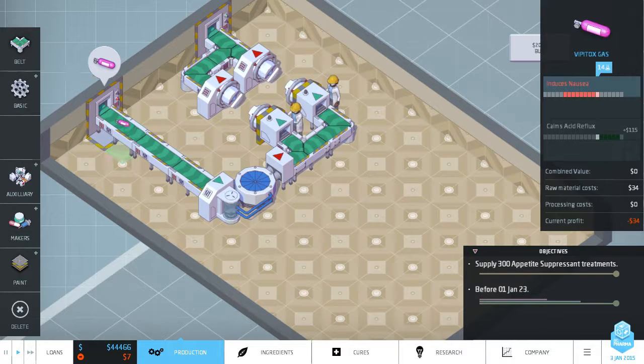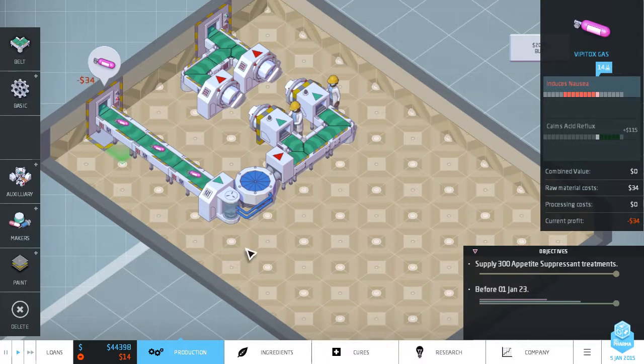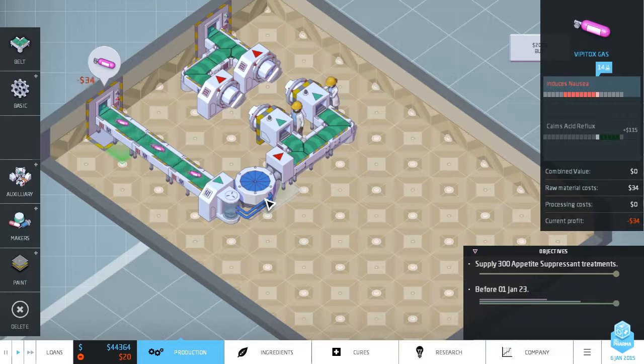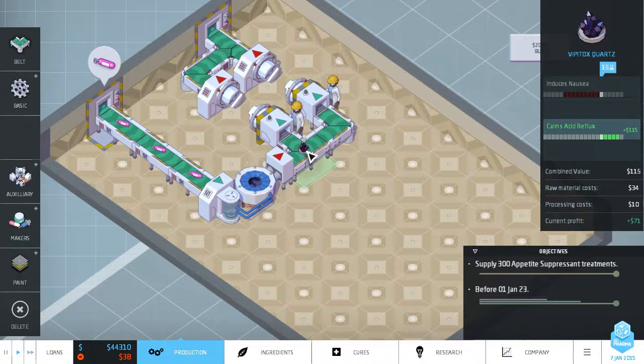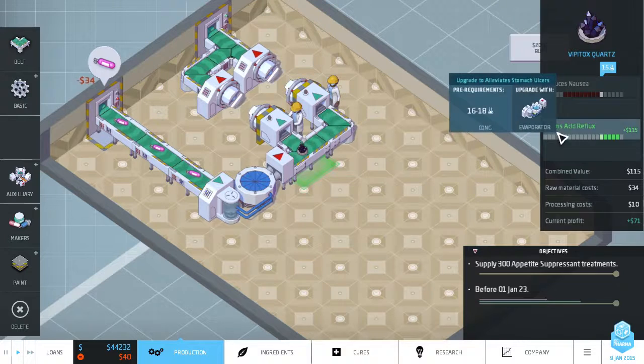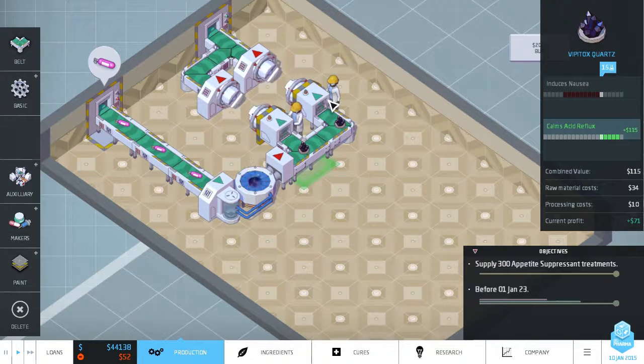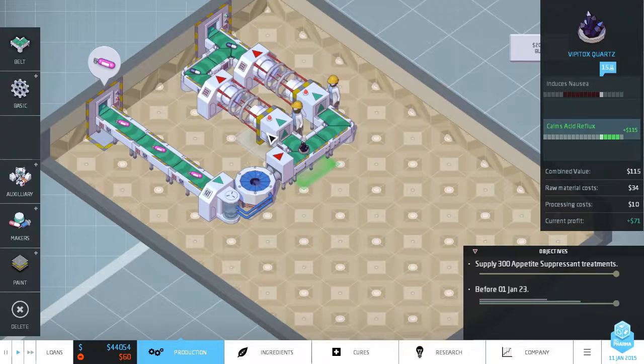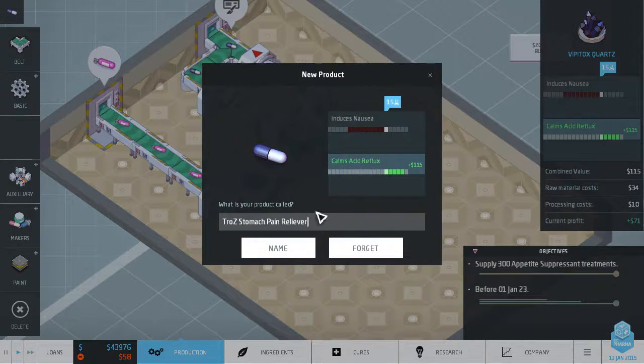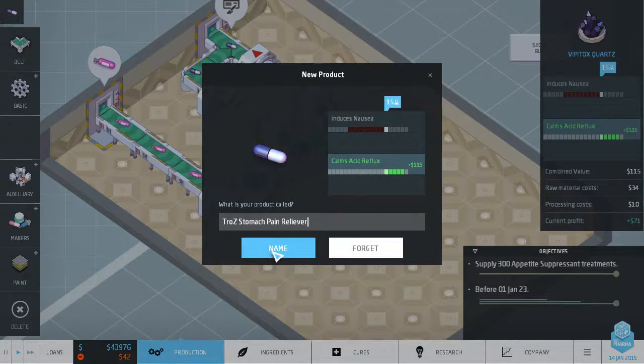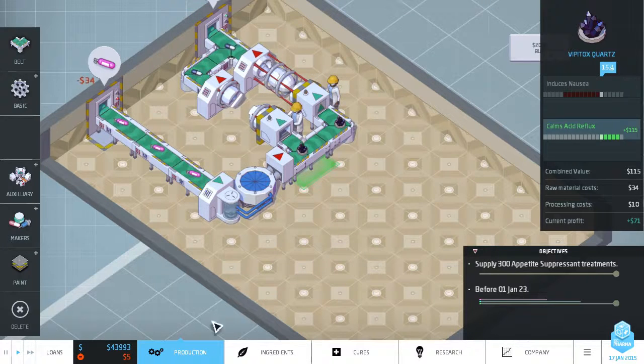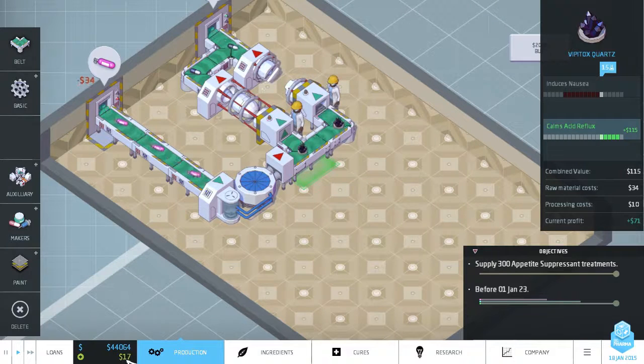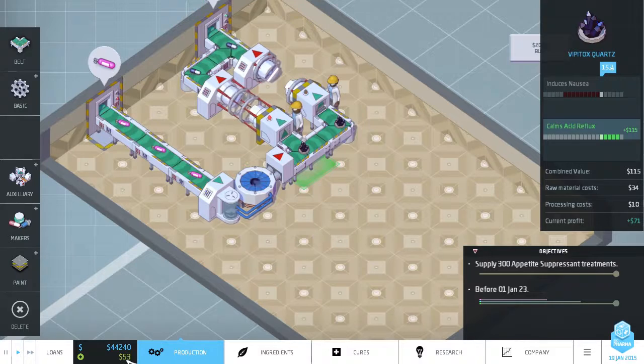So I'm going to put a belt here and to there. So what will happen is hopefully the evaporated medicine, which would now be at the right concentration, will come here and the first one will move in here. The next day will move here, but the pill printer is still working. So we'll move on and then move in here. So we will get the full use of this machine by using two pill printers. So let's start this up. So we have our Vipoptix gas and it will come through this machine, cost us $10 and come out as Vipoptix quartz. And you can see it now calms acid reflux. Not going exactly as I described, but you can see the pill printer takes twice as long as this. All right, we got some medicine. We'll call it Strauss's stomach pain reliever. Sounds good.